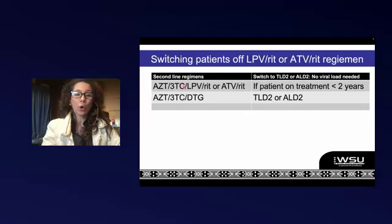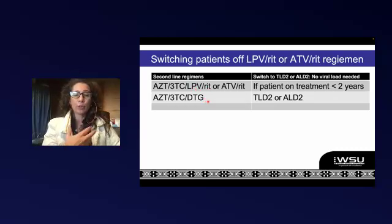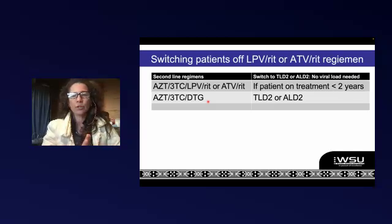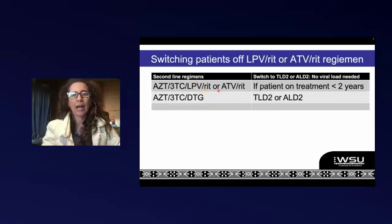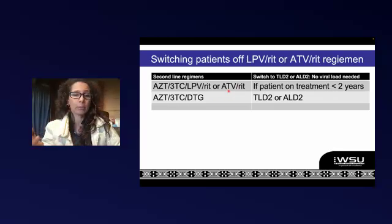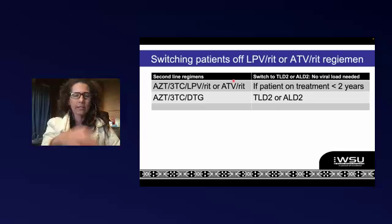For patients on the old second-line — AZT/3TC/lopinavir/ritonavir or AZT/3TC/dolutegravir — when we switch those patients, they will be on TLD2. For most patients you will notice they're going to qualify for TLD2. There is only one very small subgroup that makes us worried: people who are resistant to lopinavir/ritonavir or atazanavir/ritonavir, because we're going to need our PIs as third-line treatment eventually. If they fail on their dolutegravir-based regimen, we want to make sure those PIs are still available. This informs how we make decisions about TLD2.